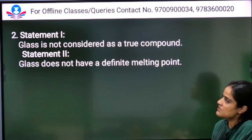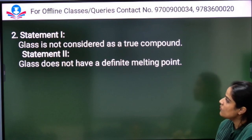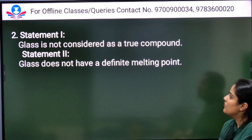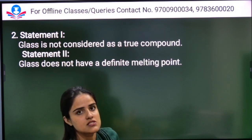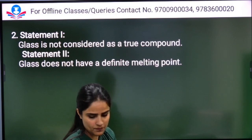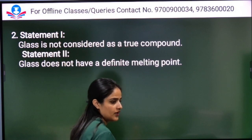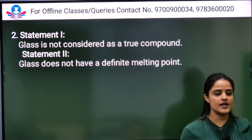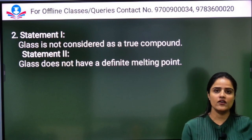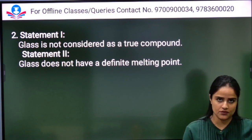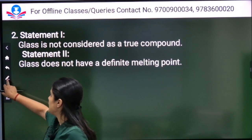First question — Statement one: Glass is not considered as a true compound. Statement two: Glass does not have a definite melting point. The right answer is Option A.